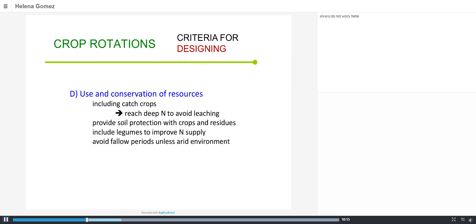Another criterion is the use and conservation of resources. For example, catch crops are placed in between main crops to capture the nitrogen that is deep in the soil, to avoid it being leached when rains come and entering the water table, creating an environmental problem.